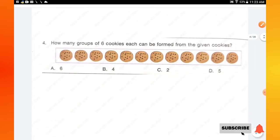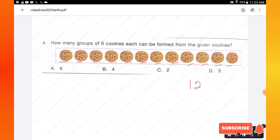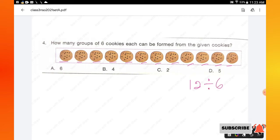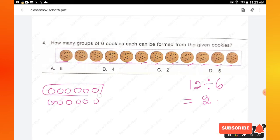Question number 4: how many groups of 6 cookies each can be formed from the given cookies? Counting the cookies: 1, 2, 3... up to 12 total cookies. Each group must contain 6 cookies, so divide 12 by 6, which equals 2. We can make 2 groups of 6 cookies each. Hence option C is the right answer.